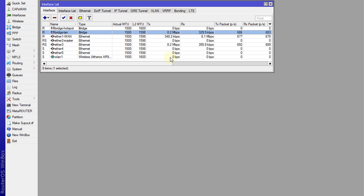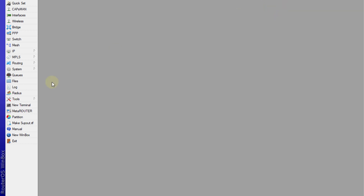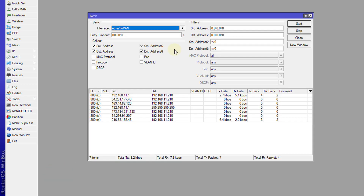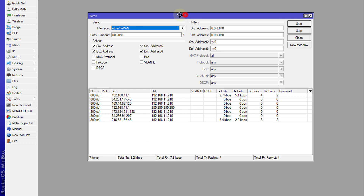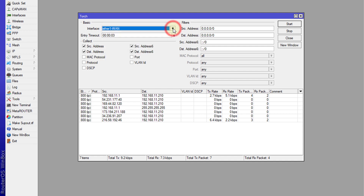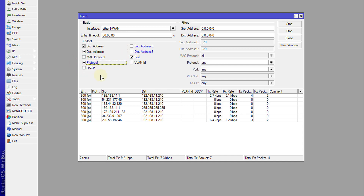For the last method, use the tool named Torch. Go to Tools and then Torch, which gives you a number of options to monitor traffic on the network. The interface is the first option and you can choose which interface to monitor. You have source, destination, and if you're using IPv6 you can choose that too. On the one connection I'm not using IPv6, so I'll uncheck that box. I want to see ports and the protocol being used, then hit Start.